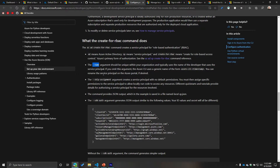The `--name` argument defines the name of your service principal. If you don't specify it, it will take on a generic form like 'azure-cli-' along with a timestamp, so if you don't specify a name it will automatically create one for you.